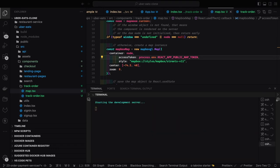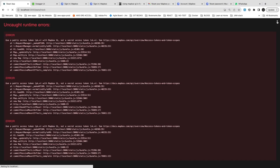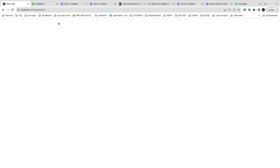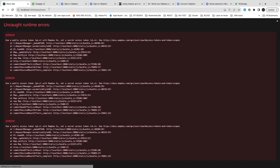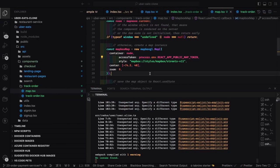I'm starting the Create React App and it's not working — it says 'undefined of zero'. Let me see what the problem is. The error message says to use the public access token starting with PK.